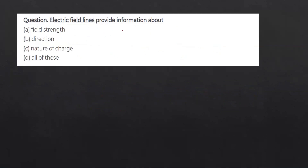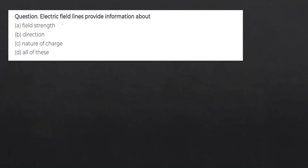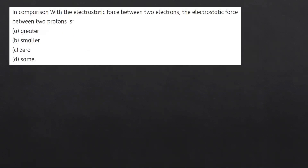Electric field lines provide information about which quantities? They give information about field strength, direction, and nature of the charge. So option D — all of these — is correct.